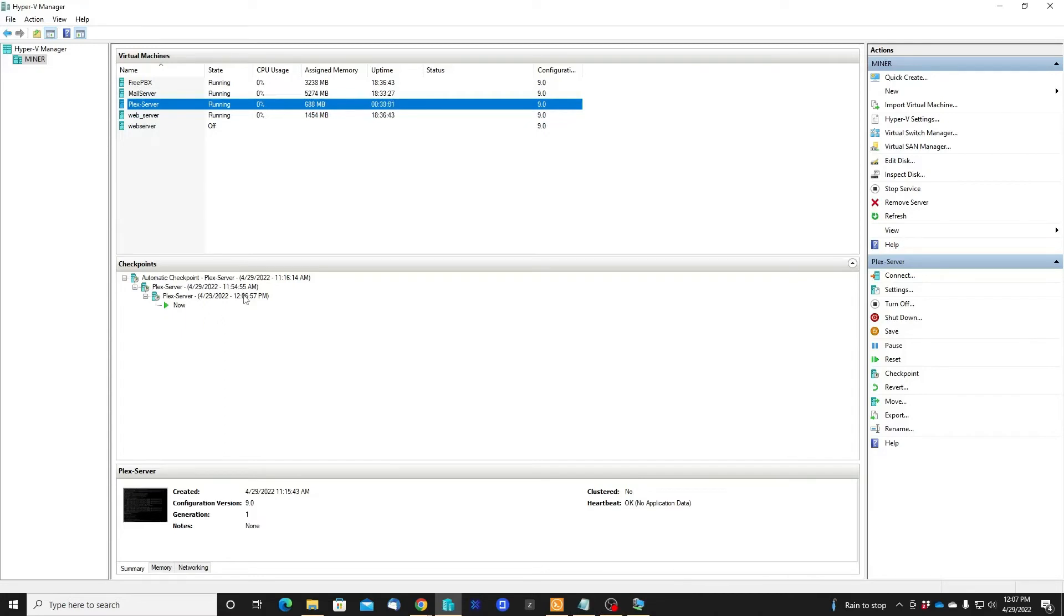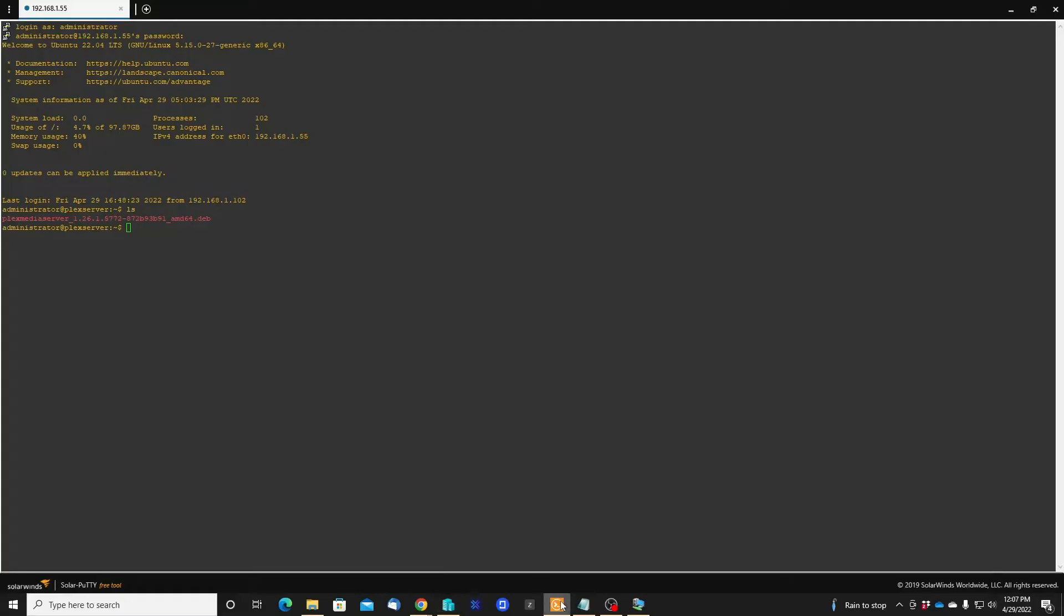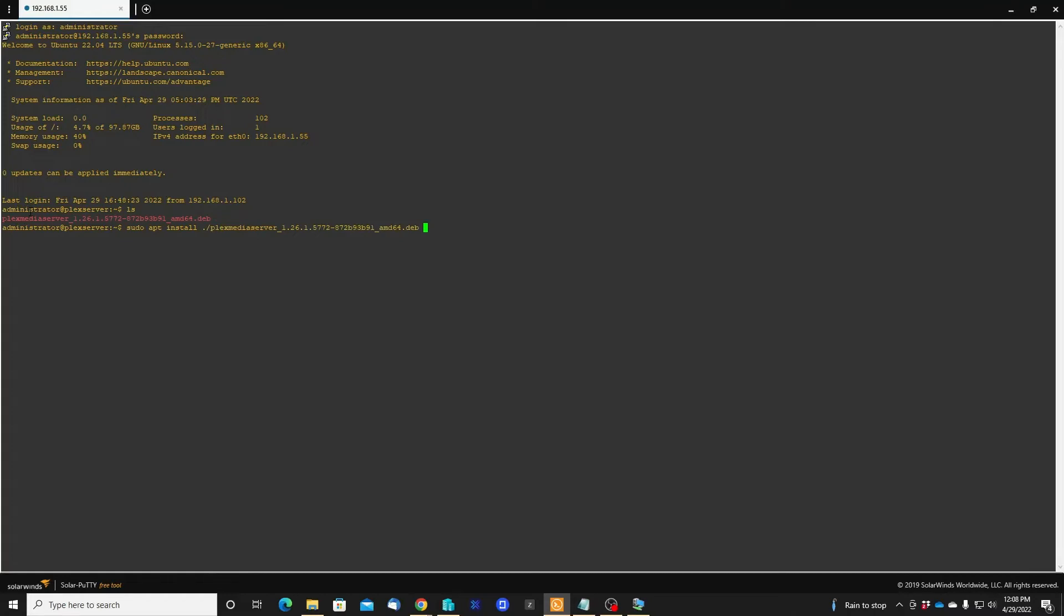Now let's move to the SSH. I'll call the ls command because I want to see the Plex Media Server that I'm going to install in this Ubuntu operating system. Okay, now let's go and install it: sudo apt install plex... I just put in the first three words of the software and tab, so it's going to automatically enter all the name of the software.